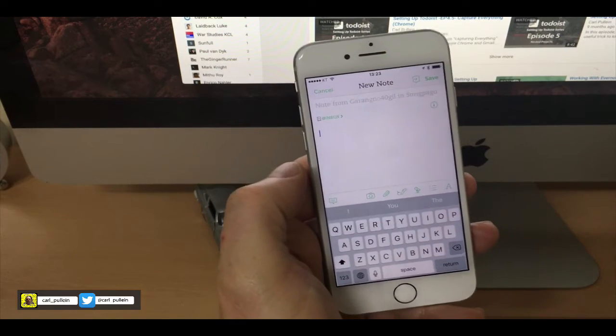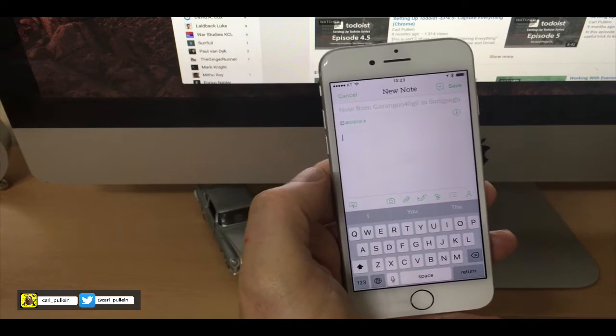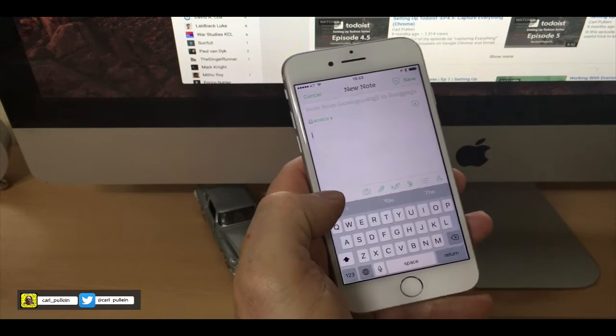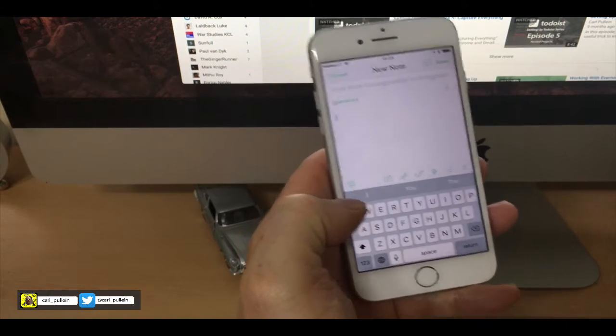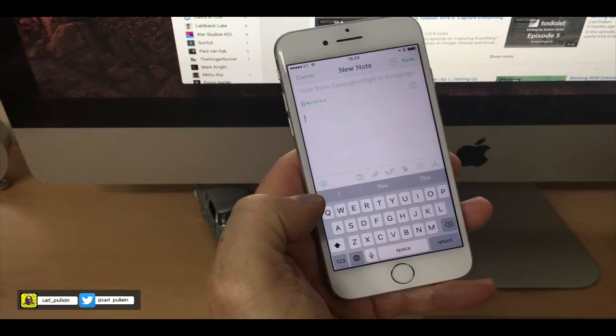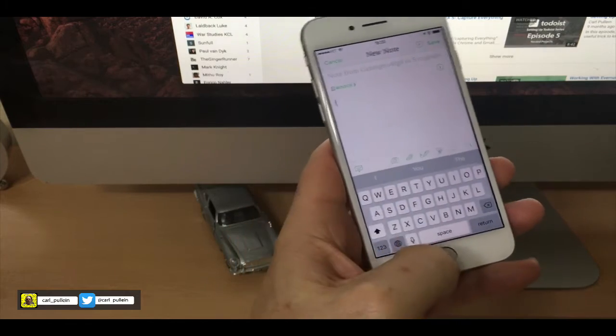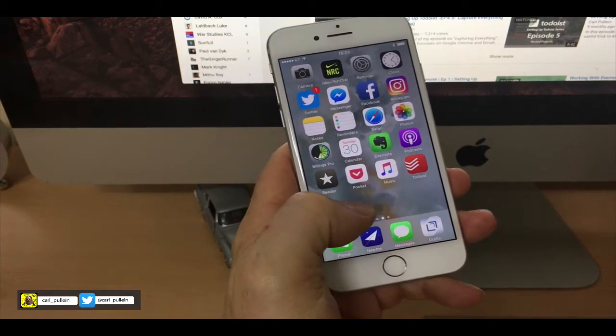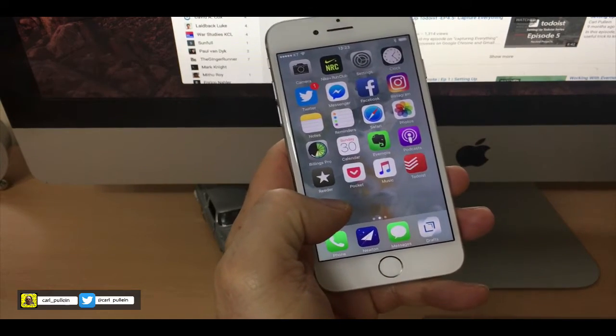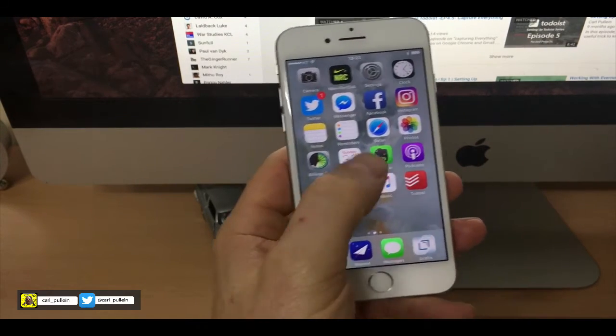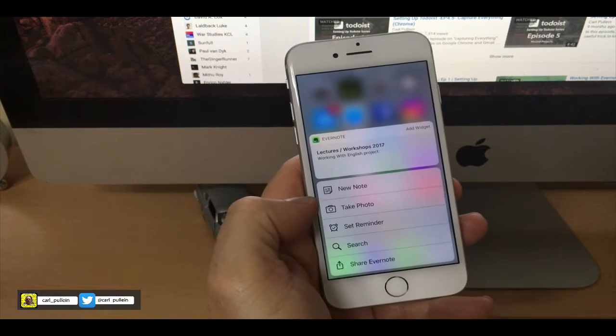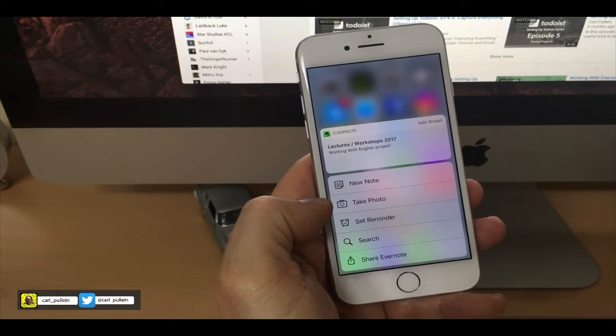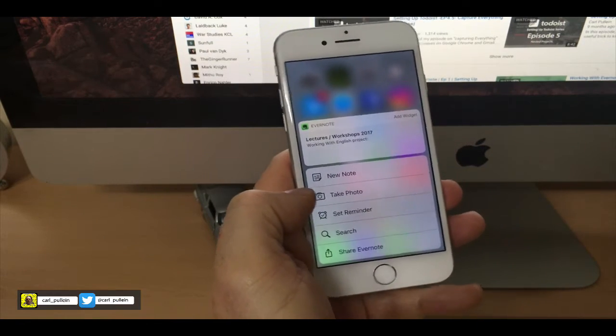To me, that saves so much time. And over the course of this week, I have found myself using Drafts less and less to add new notes and using 3D Touch to get straight into it.